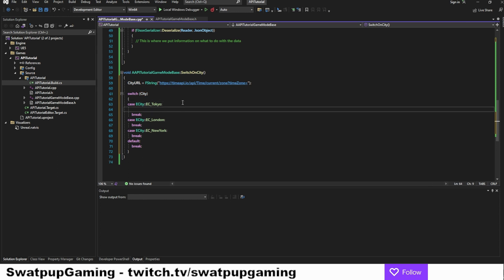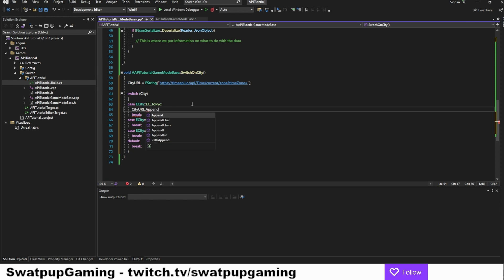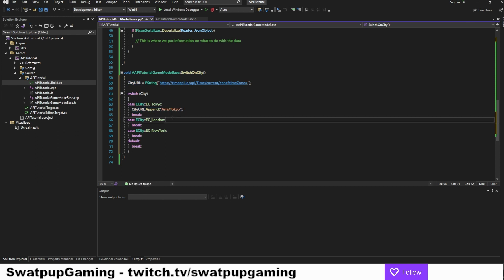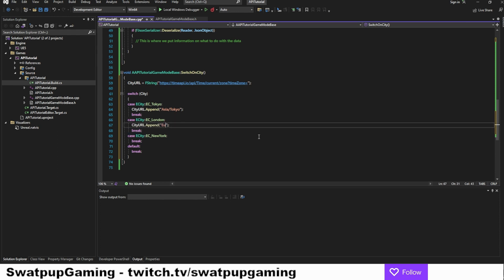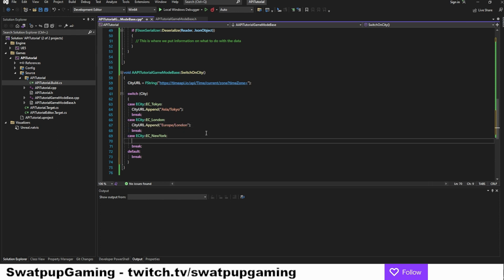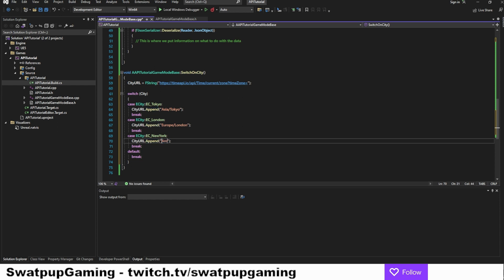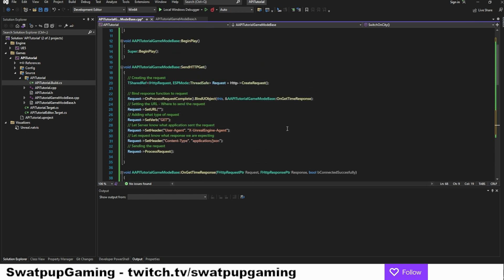Under the case of Tokyo, we can add city URL dot append. And here we put in Asia forward slash Tokyo. And this is what we saw on the website. For London, we copy and paste this and change it into Europe and London. And the same for New York. We'll change it into America and New York with an underscore. So whenever we call this function with a new city, the city URL will be updated.